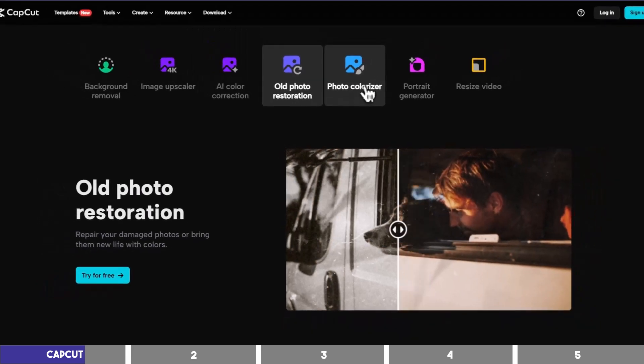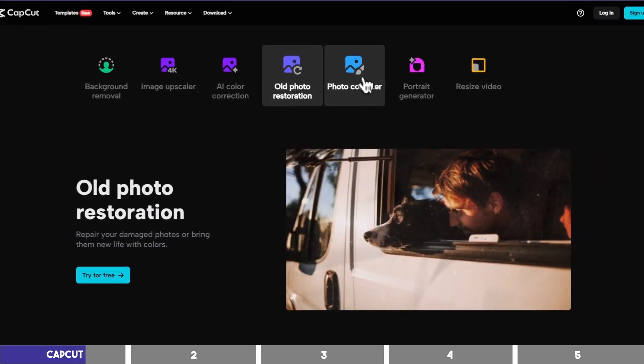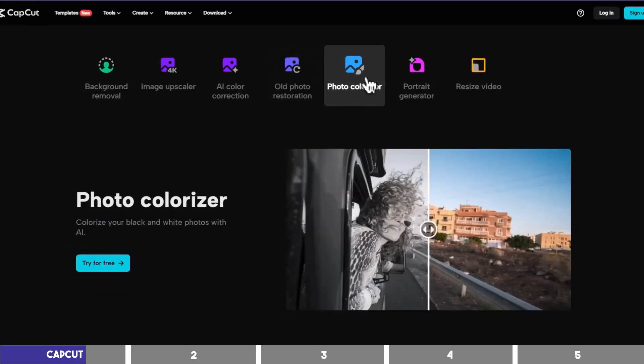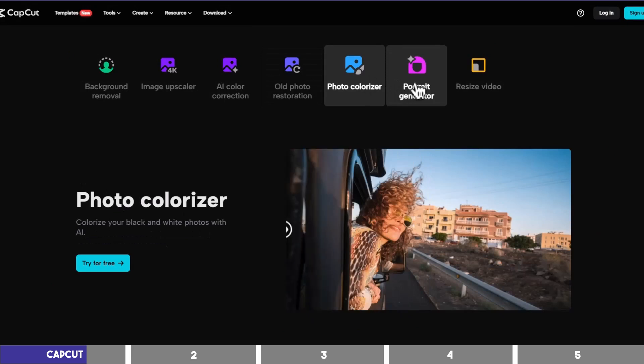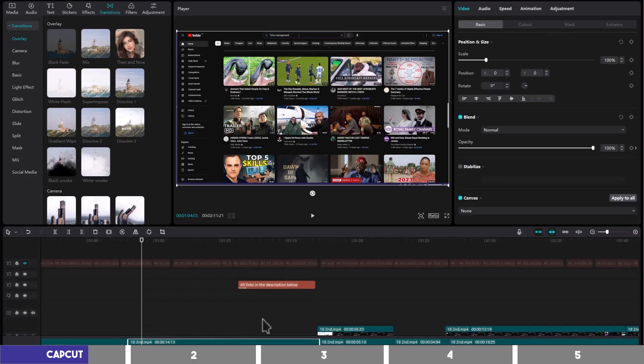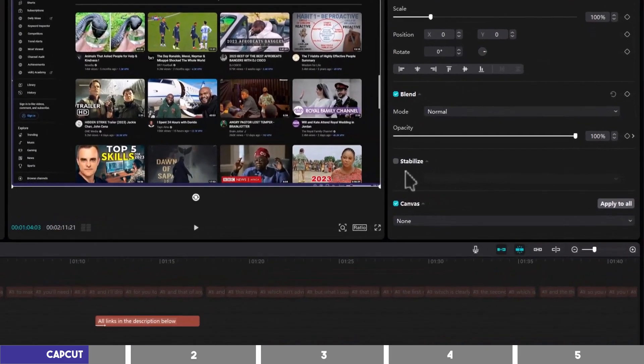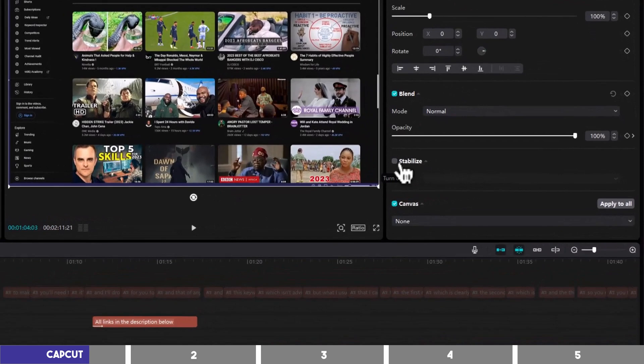It has more tools you can use for free, but you'll need to sign up to remove the watermark from your exported videos. If you have a shaky footage, you can correct it by turning on stabilize for that clip.